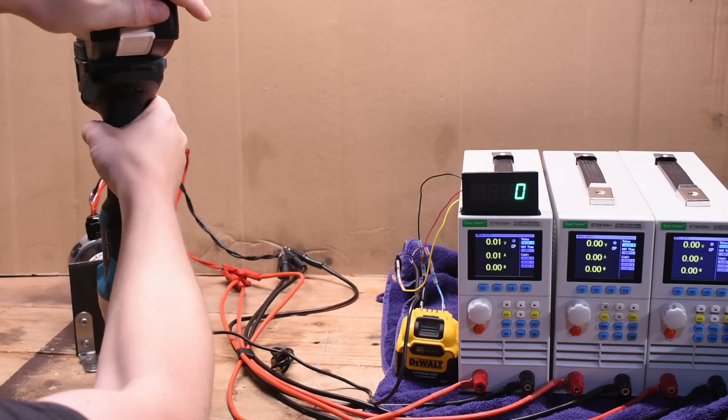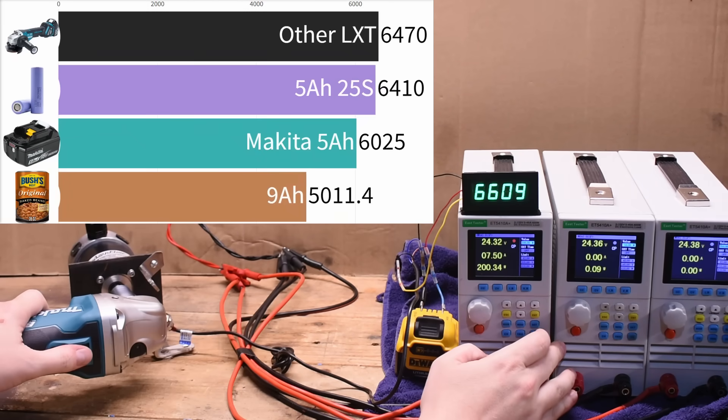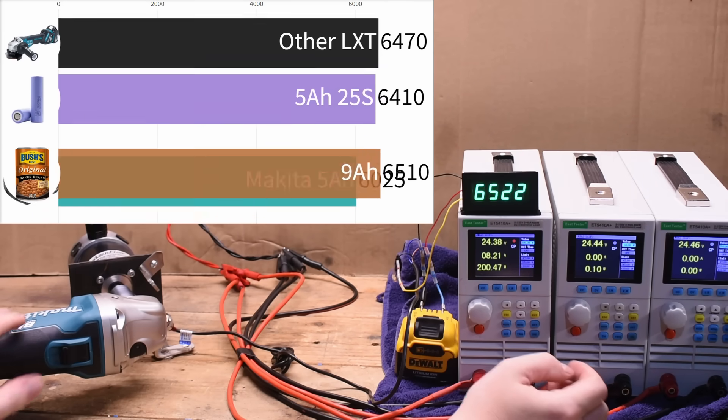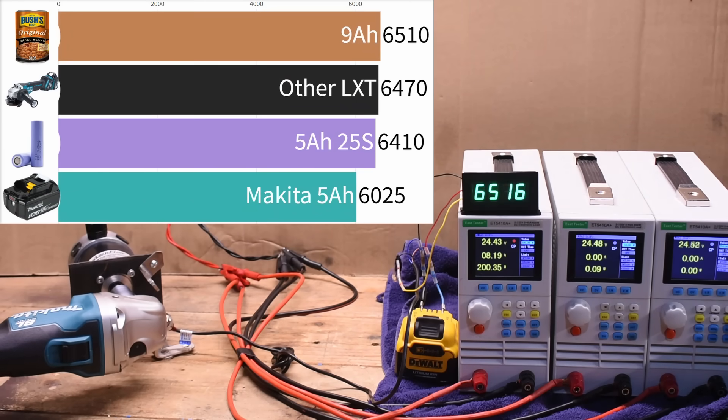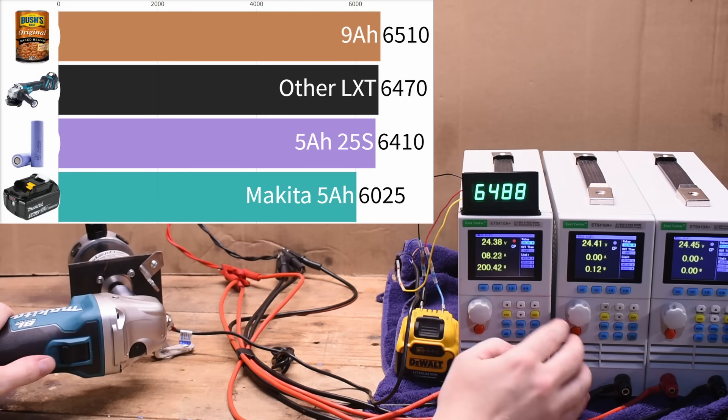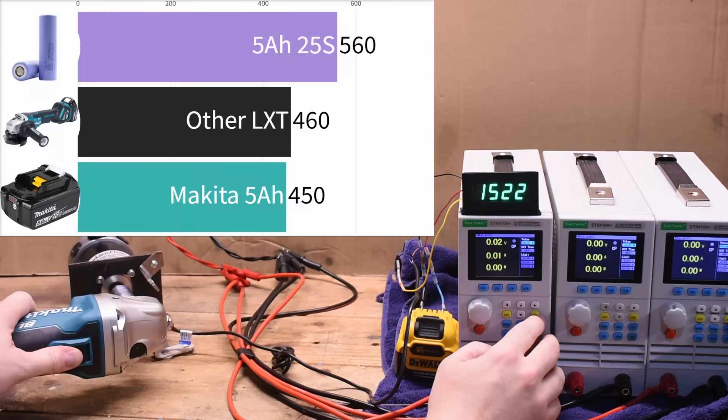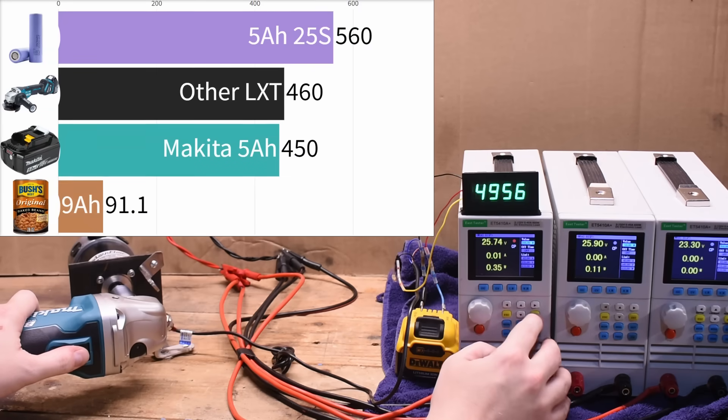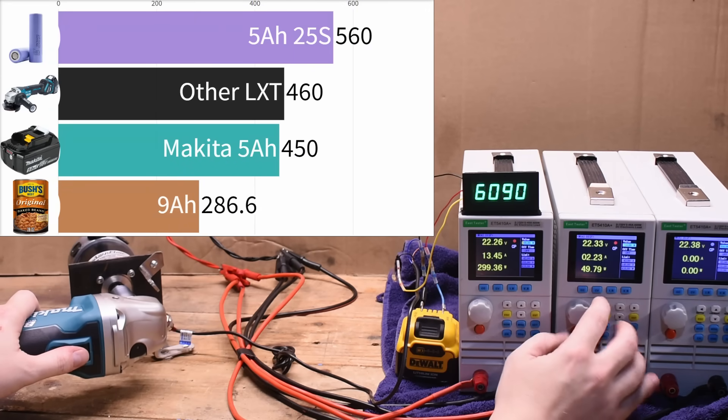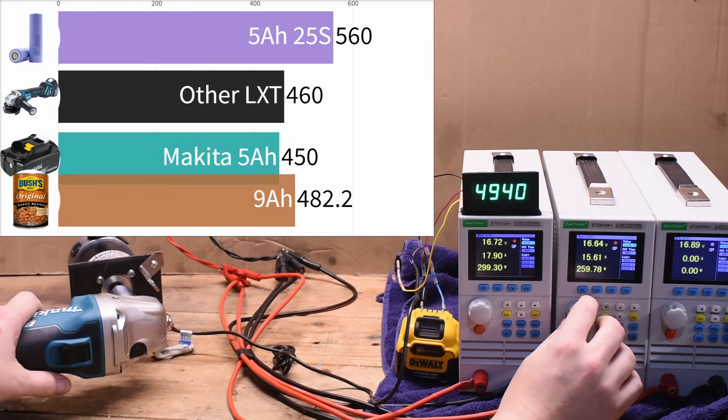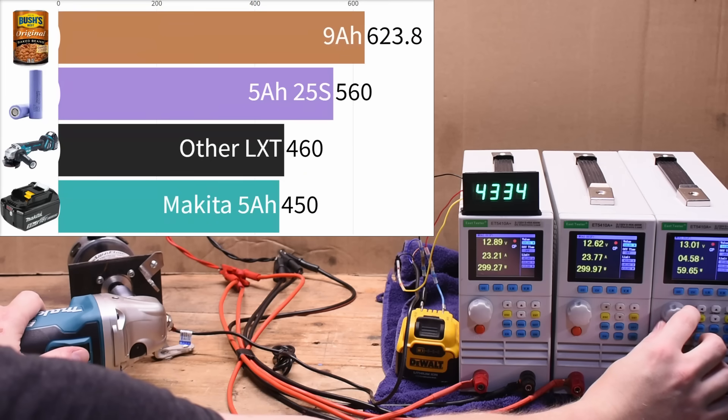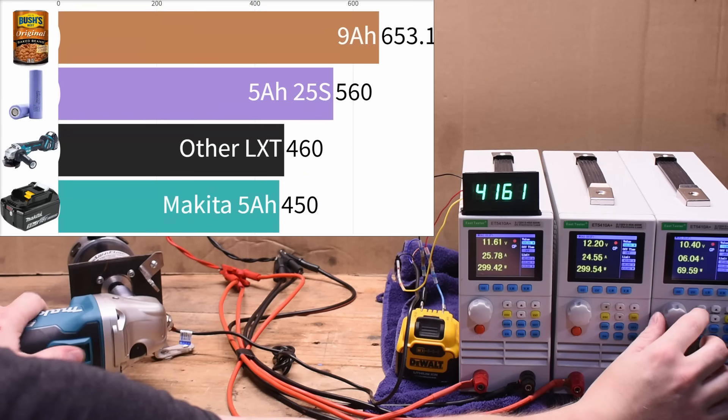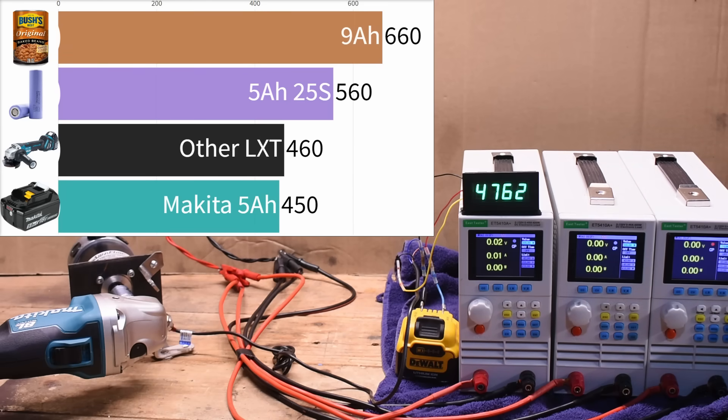So for RPM, the grinder now makes 6510 RPM, a clean 100 up on the last test, but not a lot for an 8500 RPM free speed tool. But peak power is where this bundle of trouble shines while surpassing anything a tool of this color has ever made before and racking up 660 watts, 10 watts shy, so basically the same power as an M18.